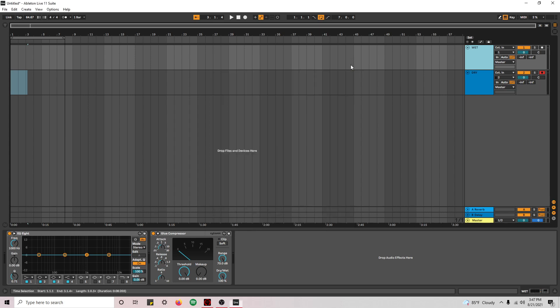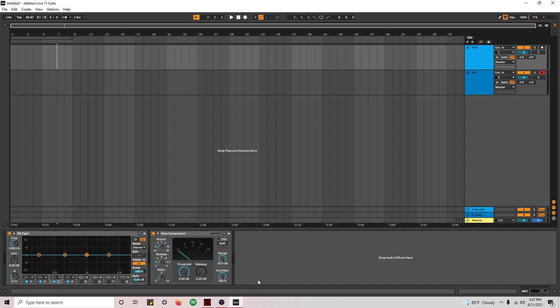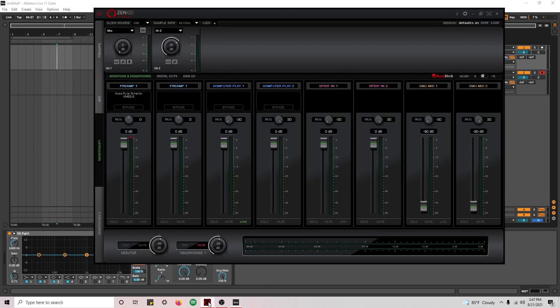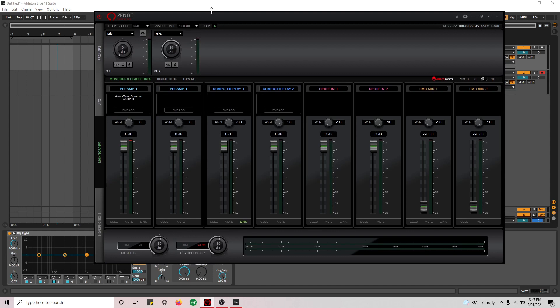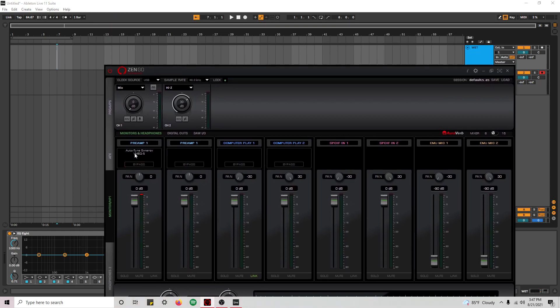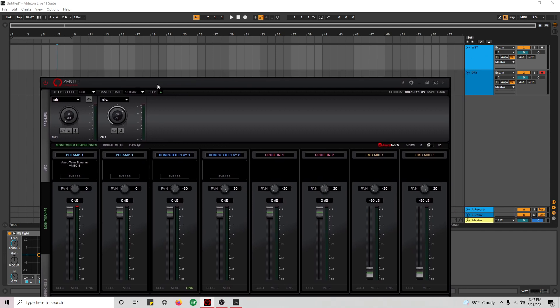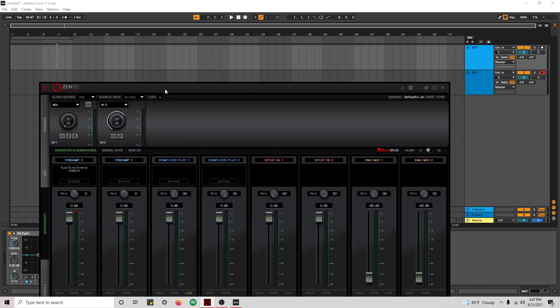All right. So I had two tracks loaded into my DAW. I have a wet one that I label wet and one that I label dry. I'm going to show you how we can record a wet and a dry signal simultaneously. All right. So obviously we previously created two channels. One that has effects, aka wet, and the other one that has no effects, aka dry.